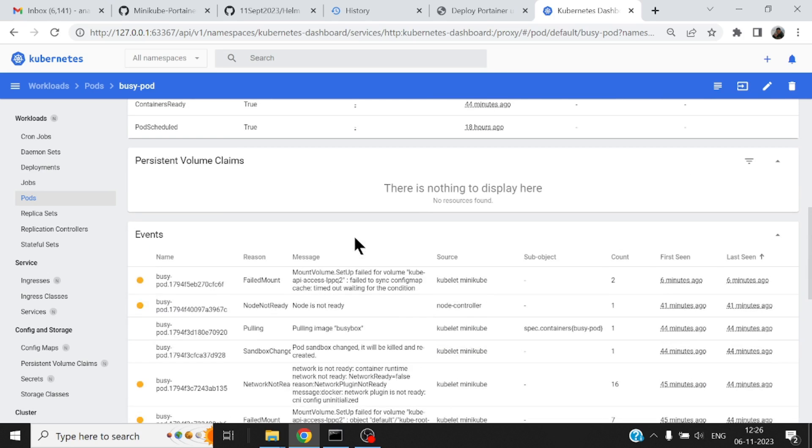So this Minikube dashboard gives quite useful information but the UI is not very appealing.